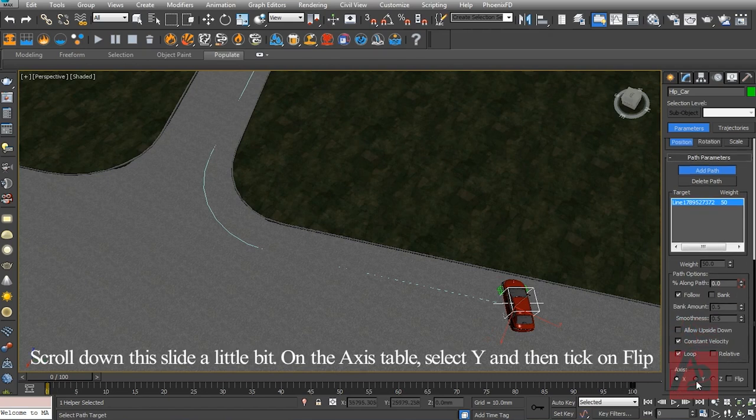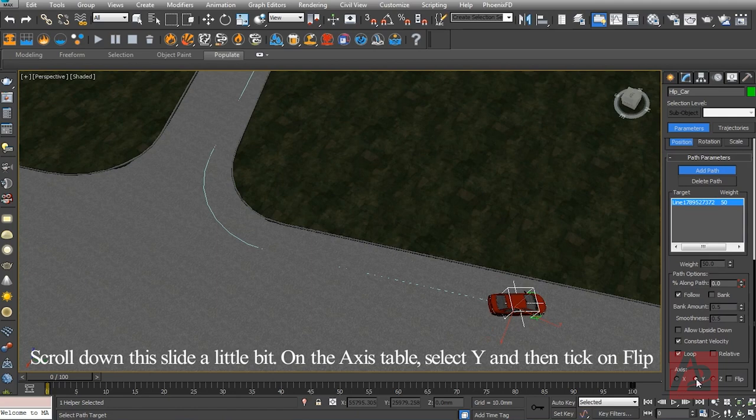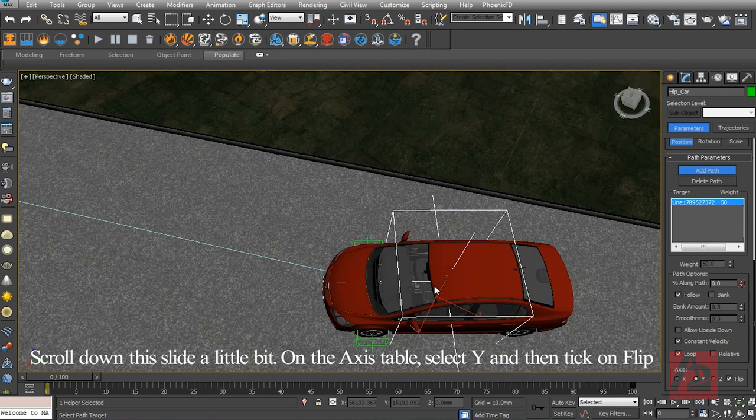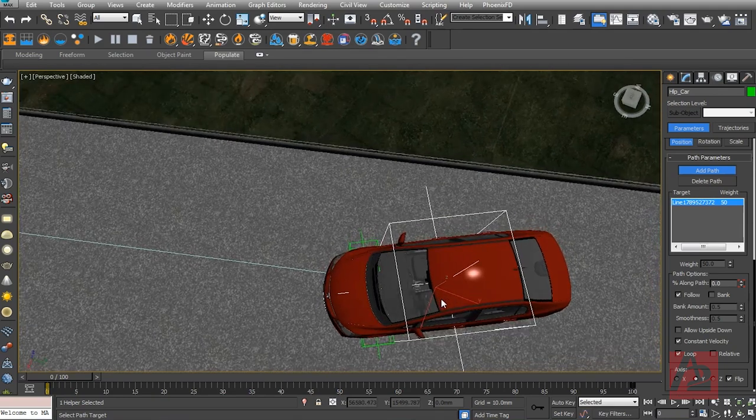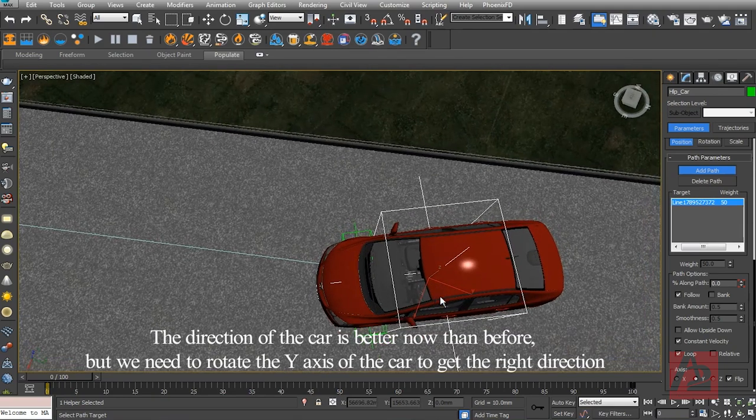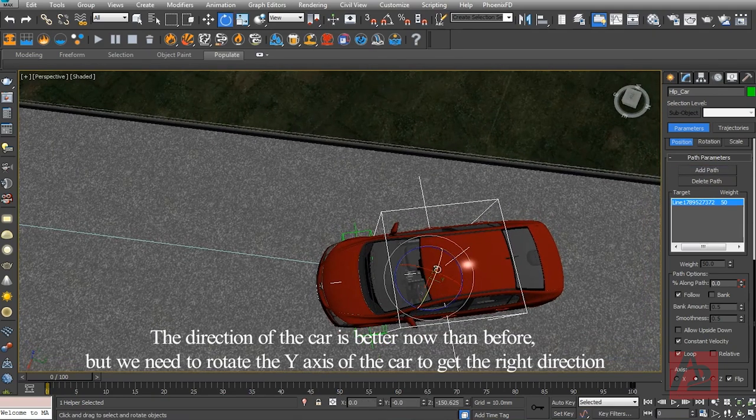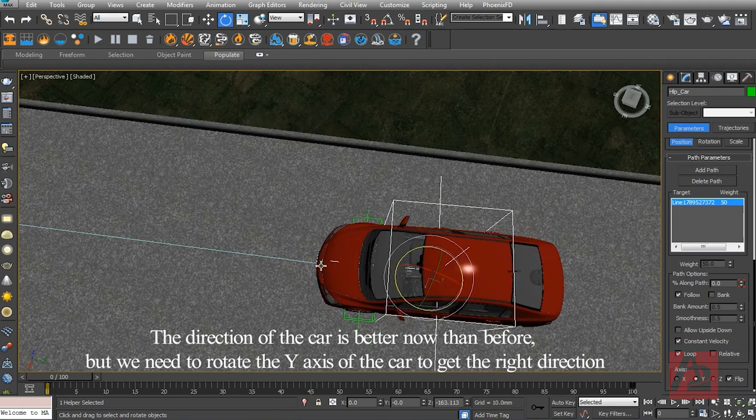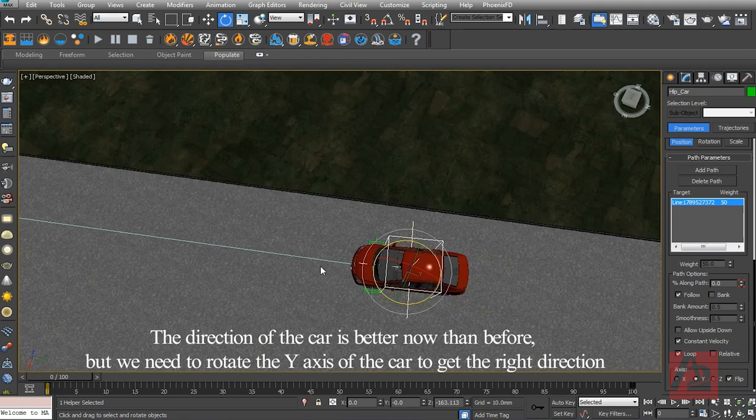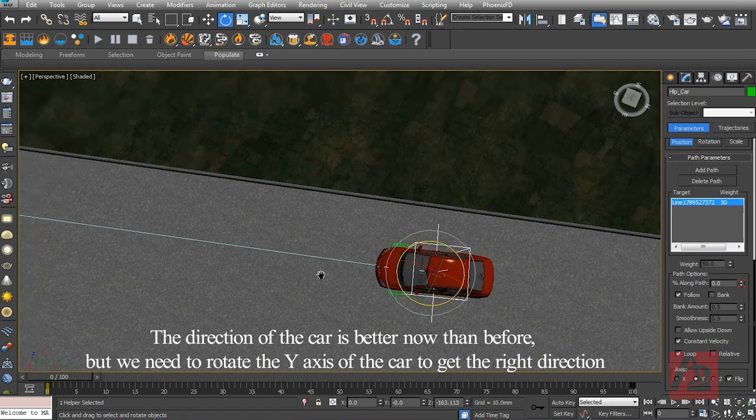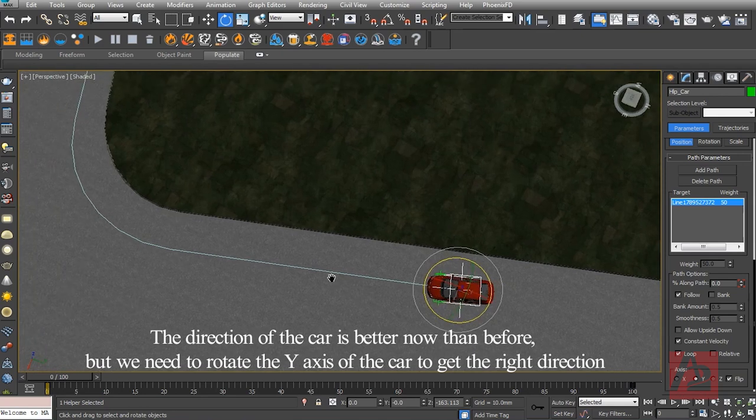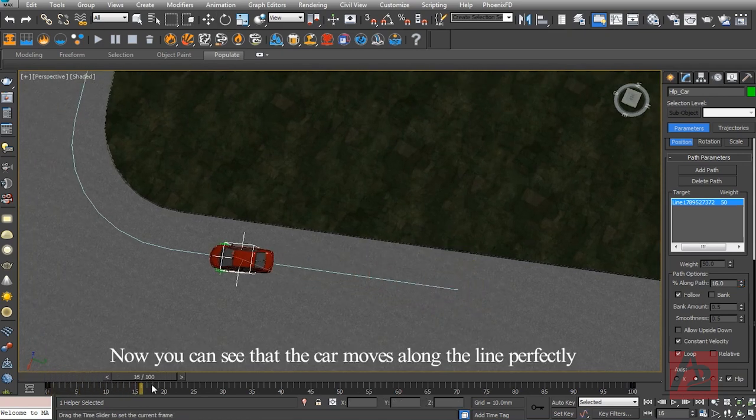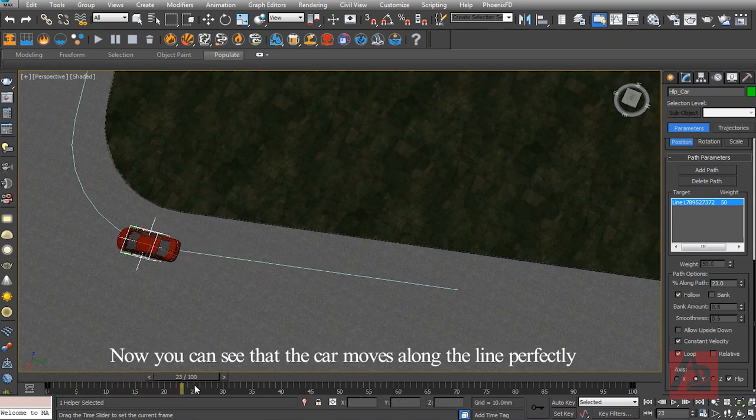Scroll down this slide a little bit. On the axis table, select Y and then click on Flip. The direction of the car is better now than before, but we need to rotate the Y axis of the car to get the right direction. Now you can see that the car moves along the line perfectly.